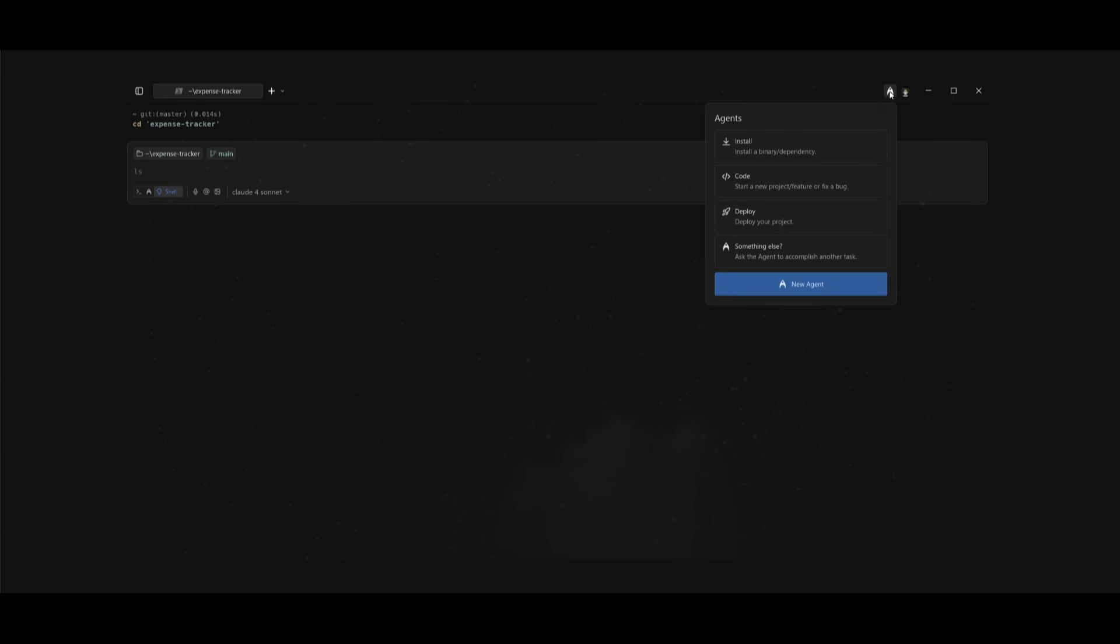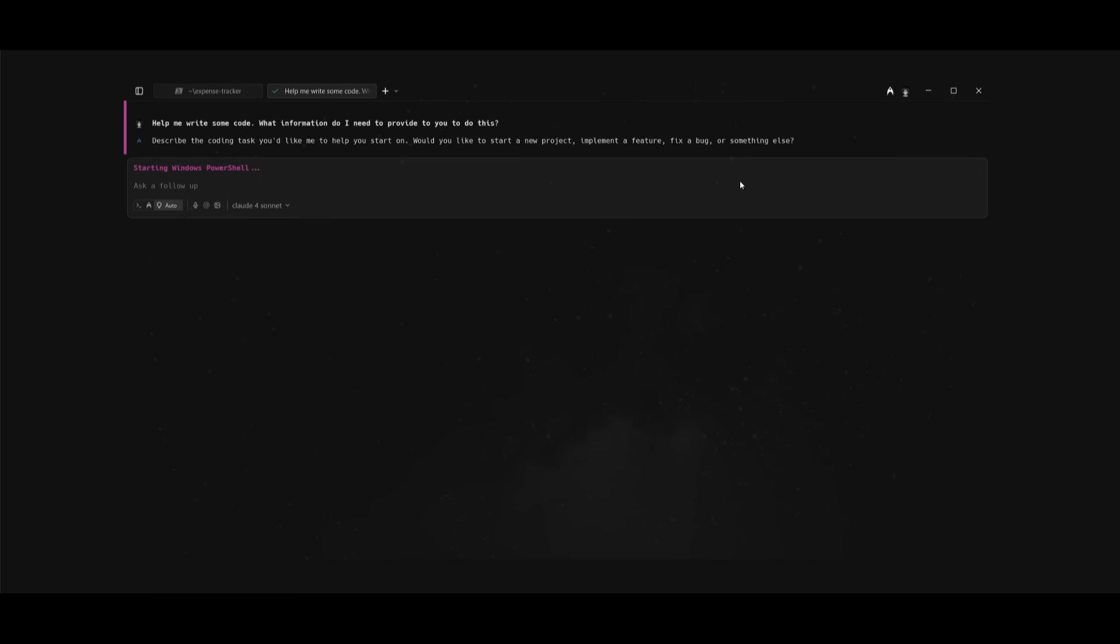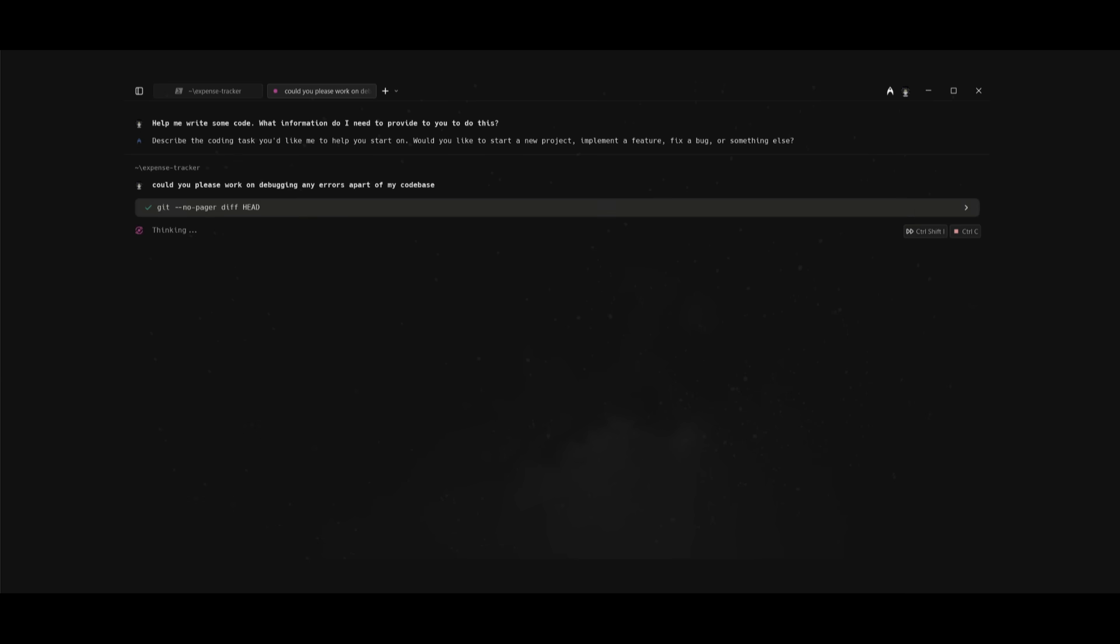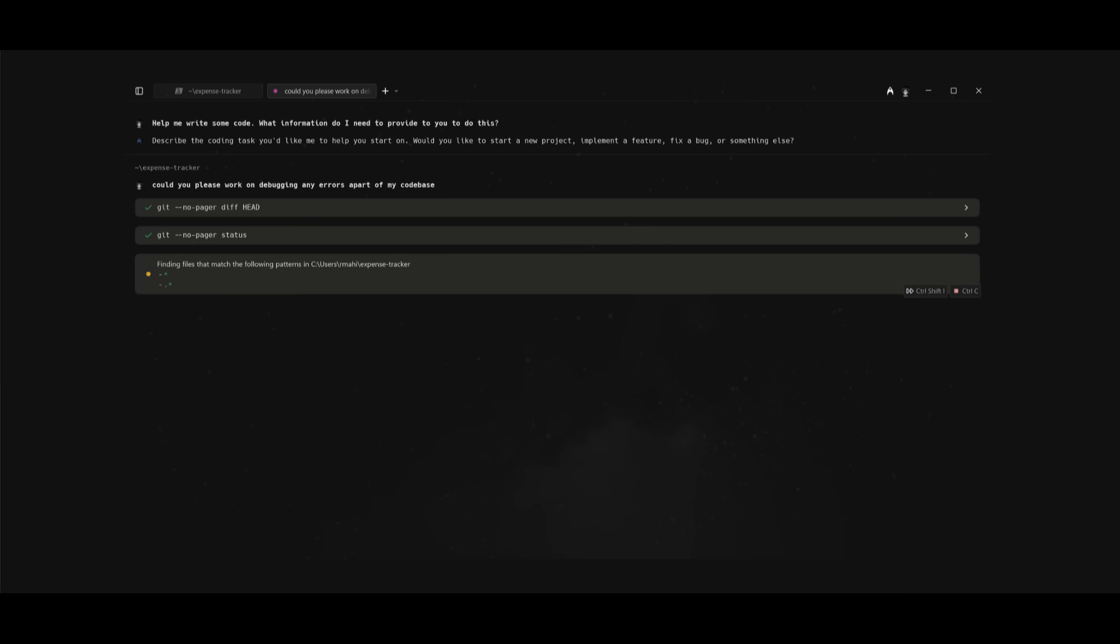From here I can simply deploy the coding agent and say 'could you please work on debugging any errors apart of my codebase' and send in this prompt. It's going to autonomously analyze through my codebase, and this was all thanks to Warp's agents indexing the overall large codebase so it's easier for the agents to work with based on the context that was given.